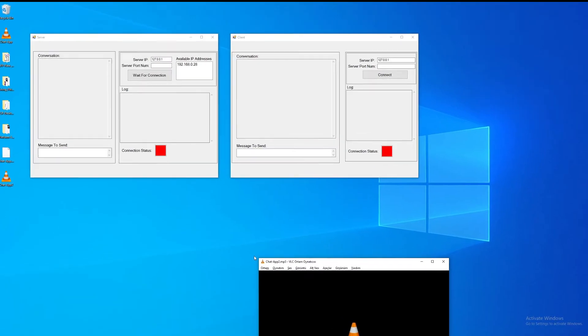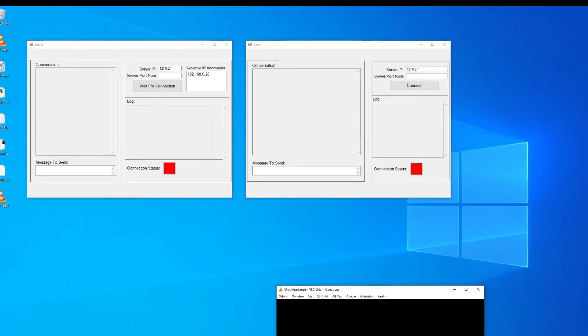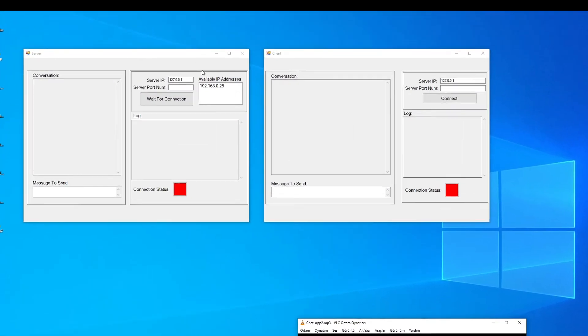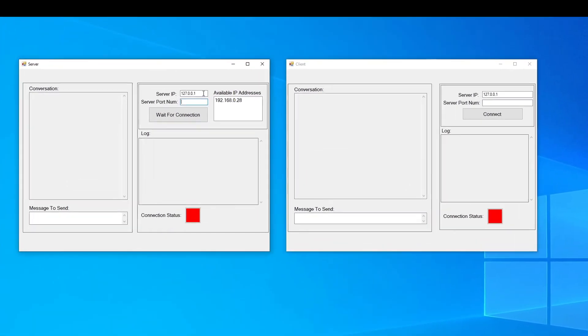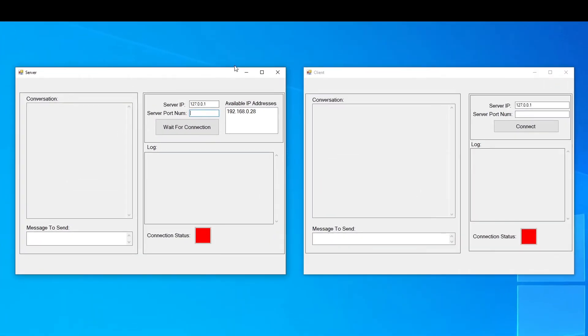After making this brief introduction about the application, let's get started with the demo. I have two different forms. One is for the server and one is for the client.